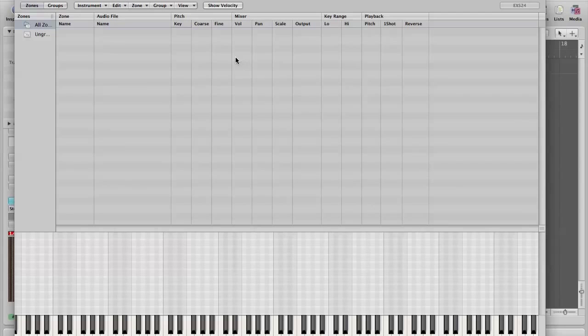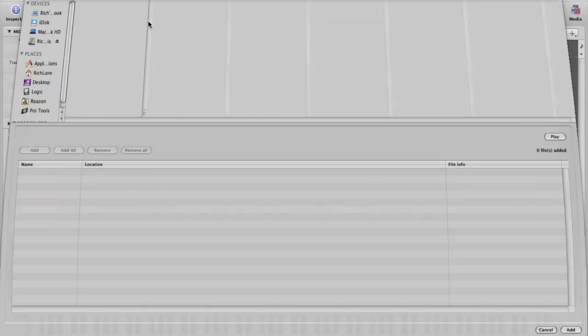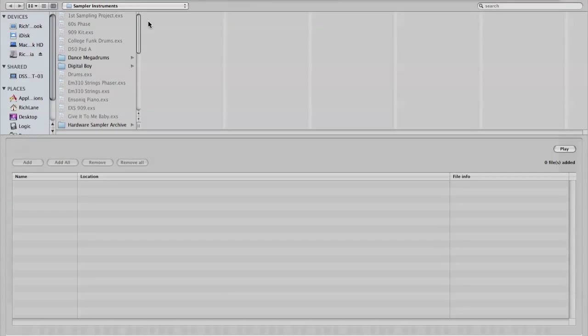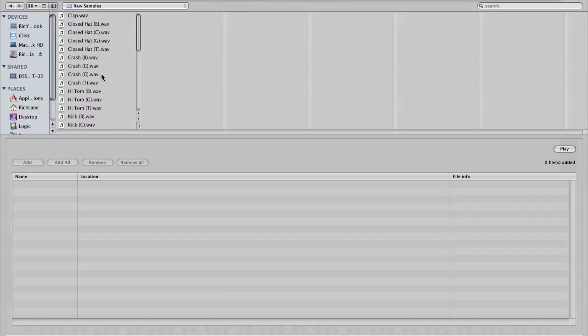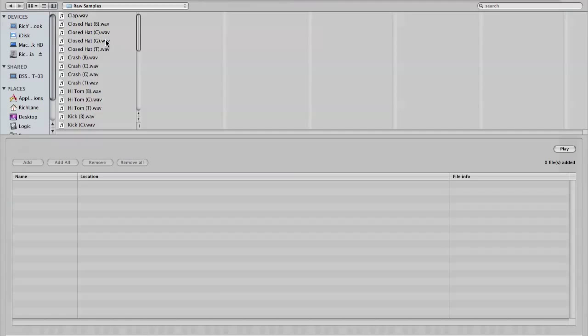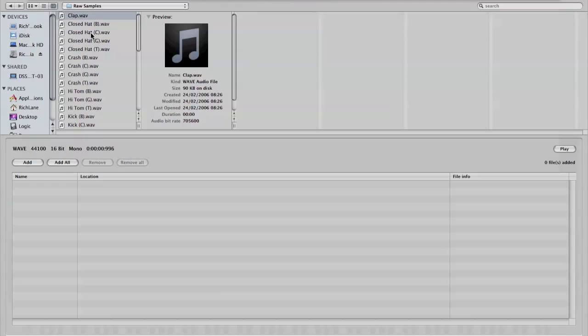And then what I can do is go to zone. And I can load multiple samples before I've even made my zone. My samples are here. I only want about four samples. Let's have the hand clap. And I can do a multiple selection by holding Command. Closed hat.